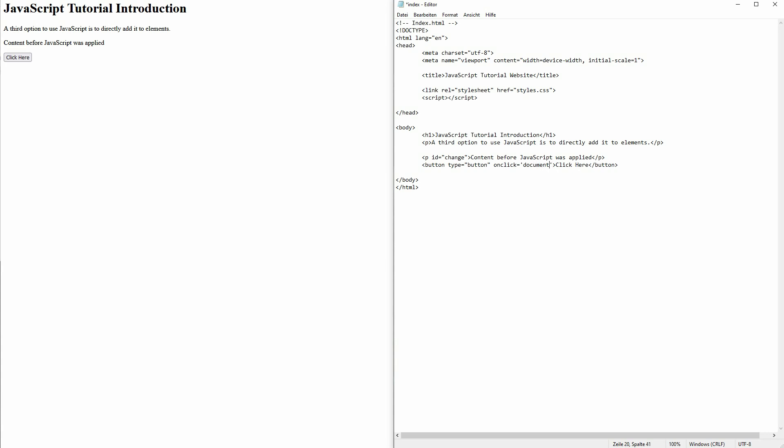We use document.getElementById, parentheses, quotation marks, and here we add our ID 'change'.